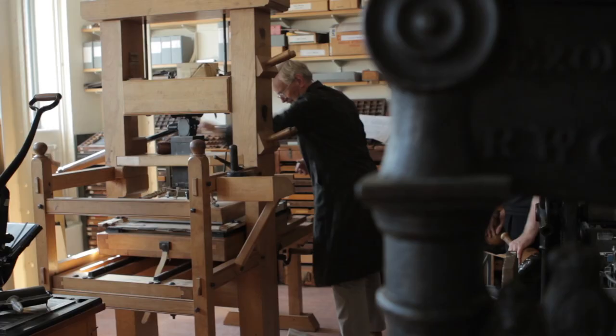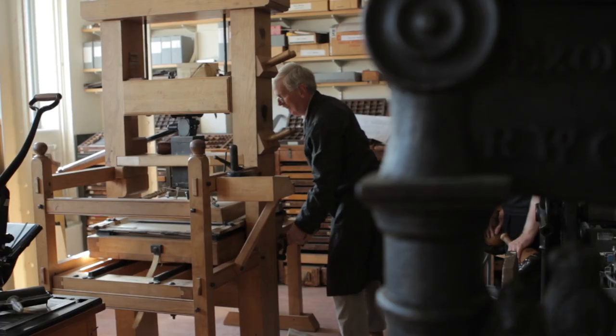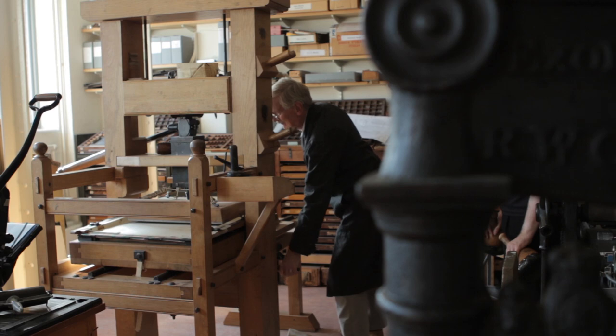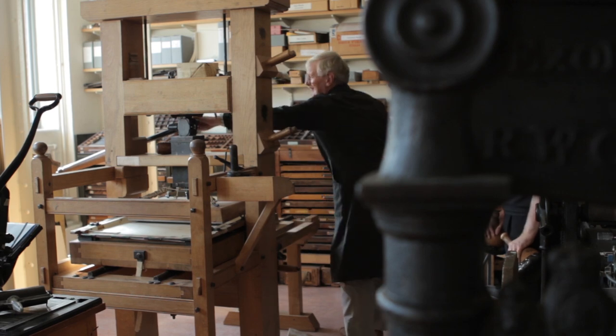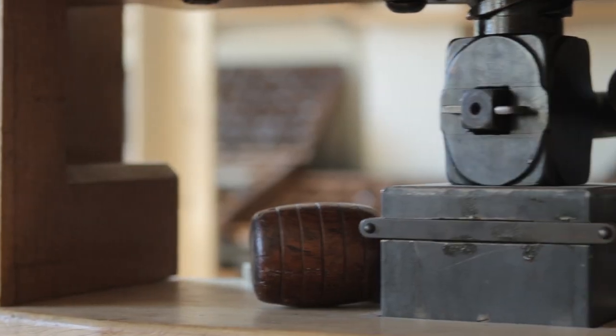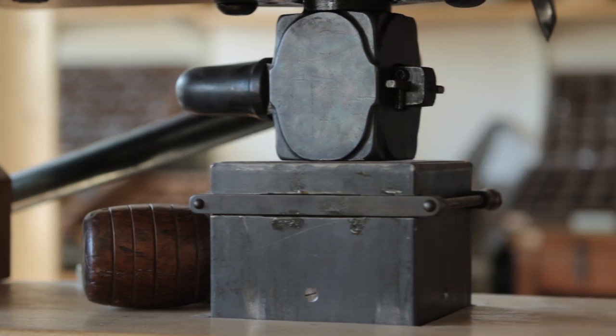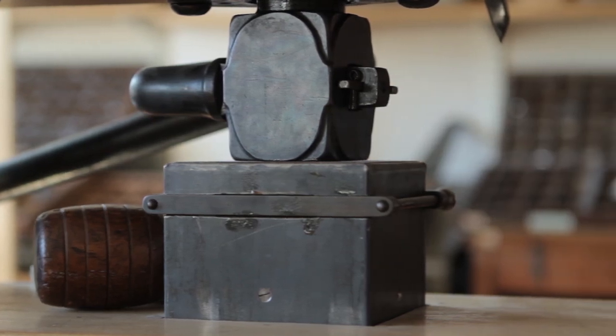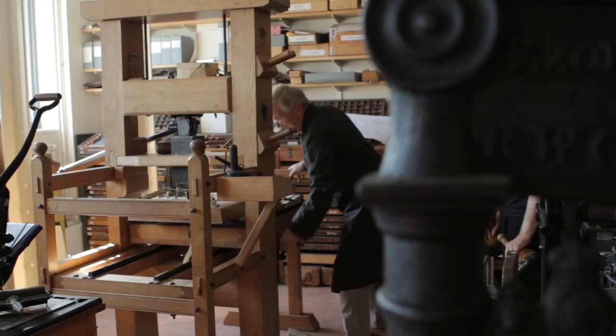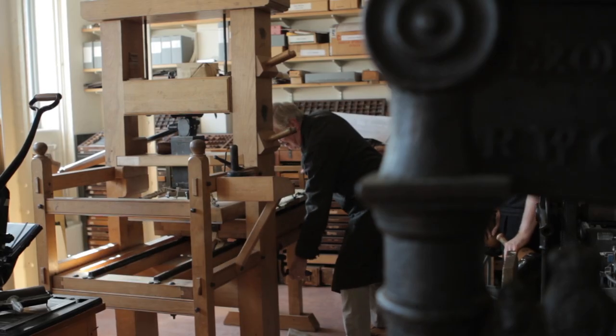The bar was pulled, working a spindle which forced the platen down onto the damp paper and inked type. The platen was half the size of the tympan, so the press had to be worked twice to impress a single sheet.